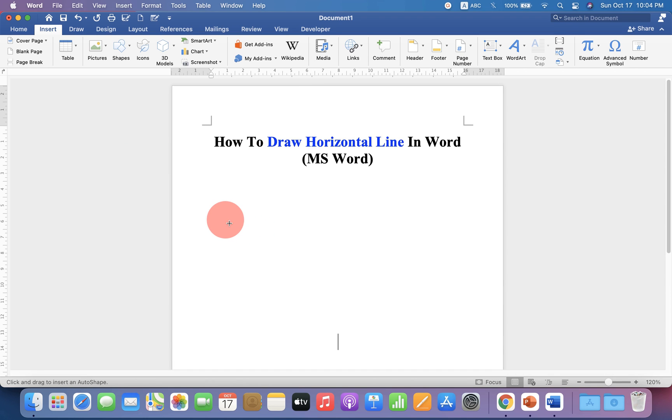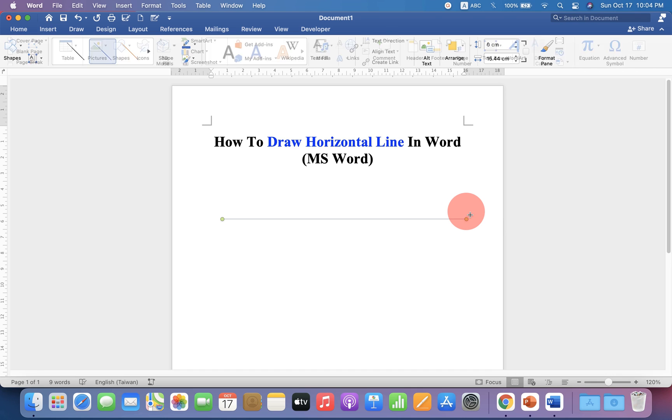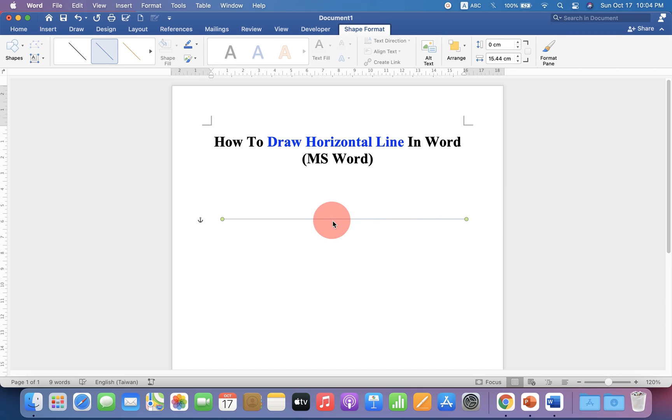Now press Shift on your keyboard to draw a straight line. By default, it is a thin blue line.